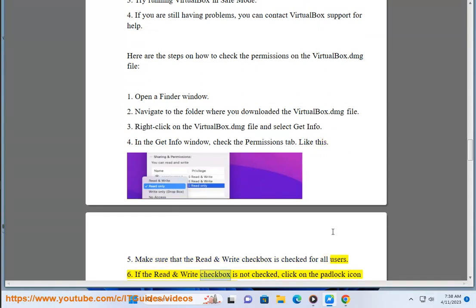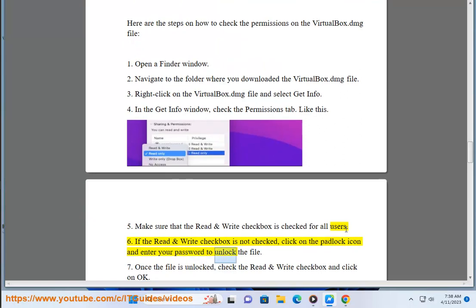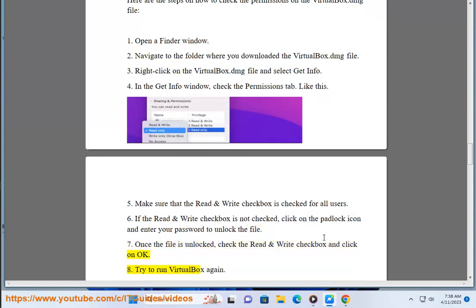If the Read & Write checkbox is not checked, click on the padlock icon and enter your password to unlock the file. Once the file is unlocked, check the Read & Write checkbox and click on OK. Try to run VirtualBox again.